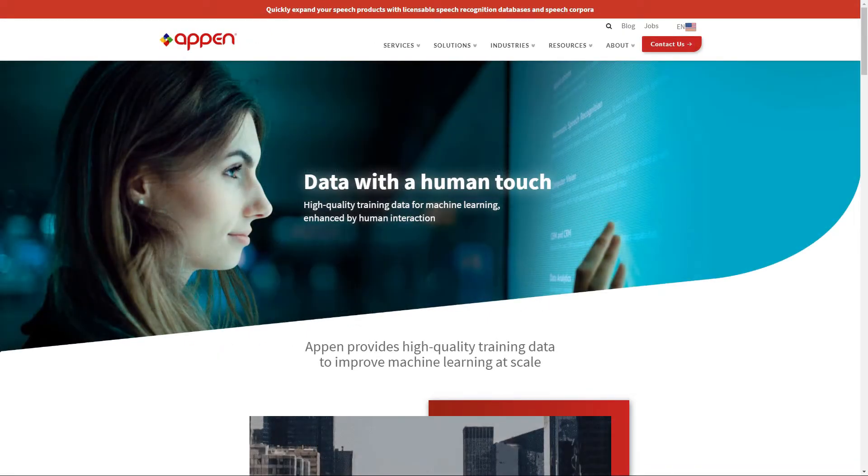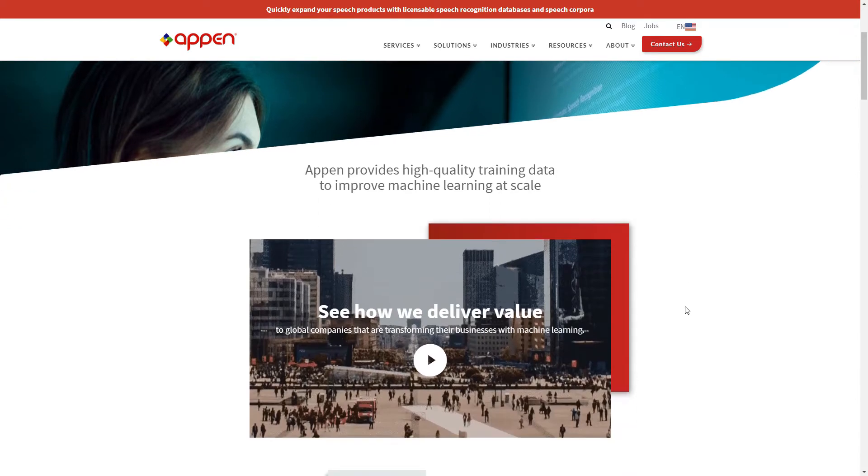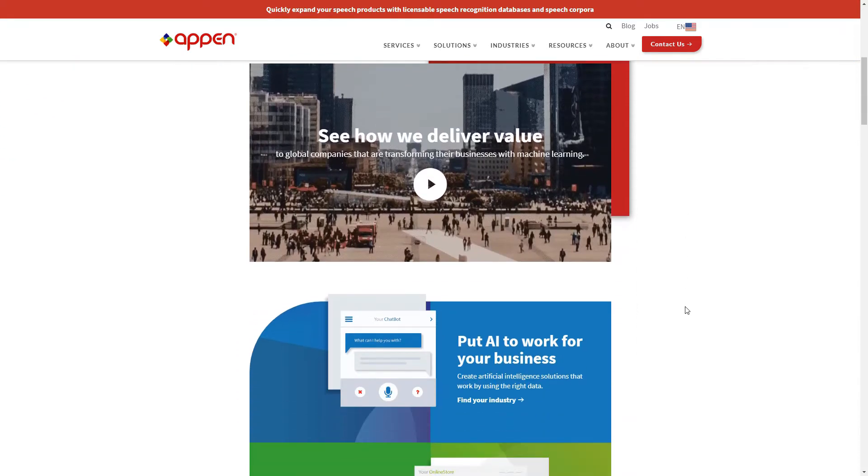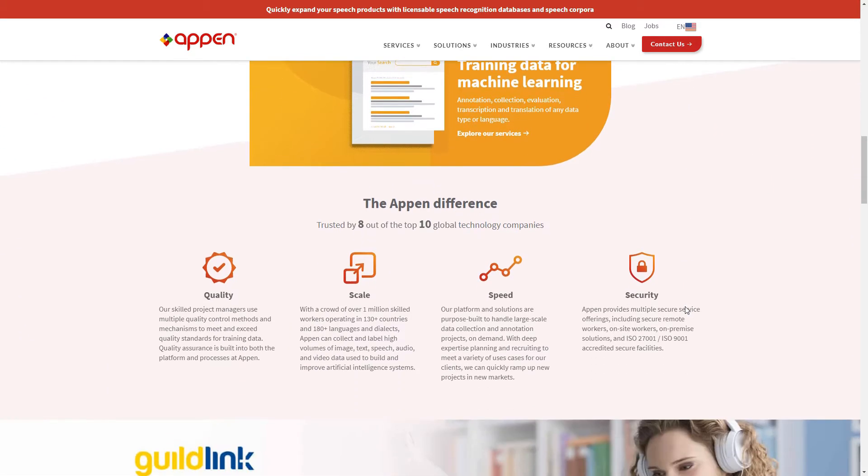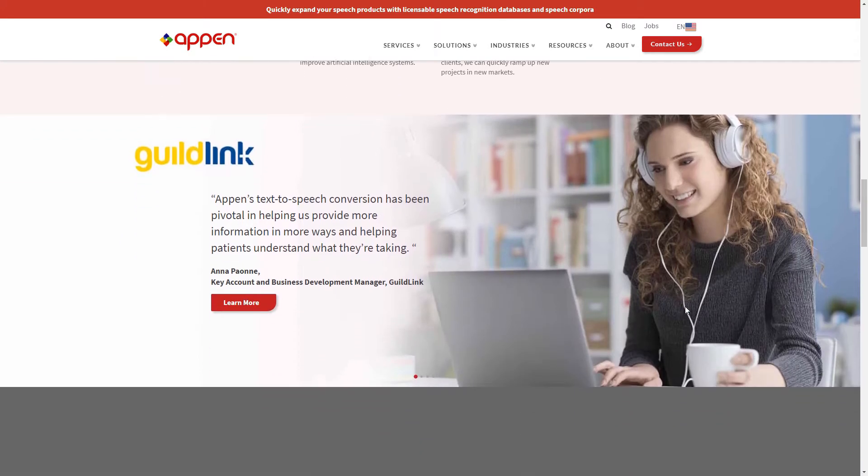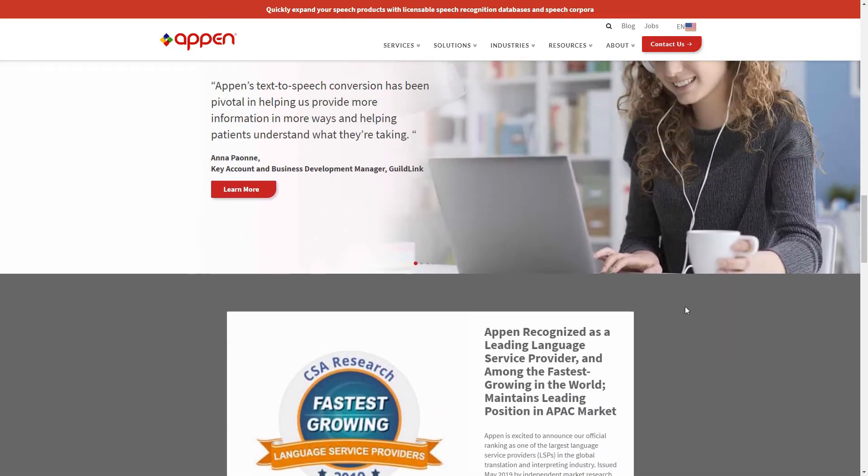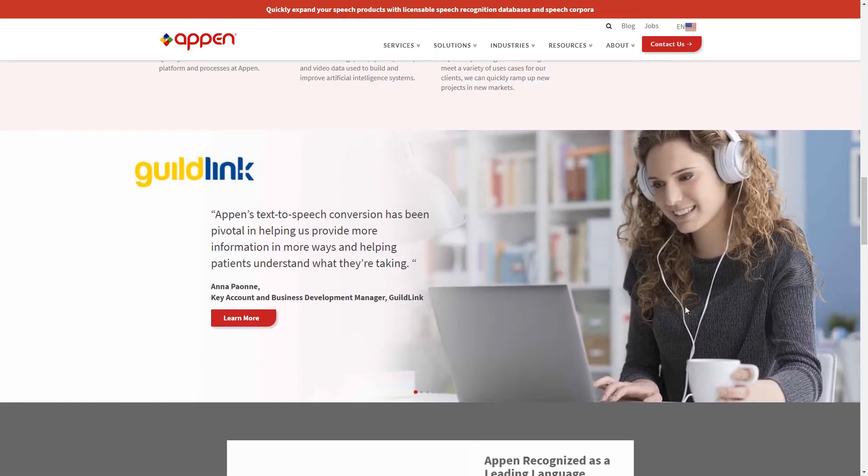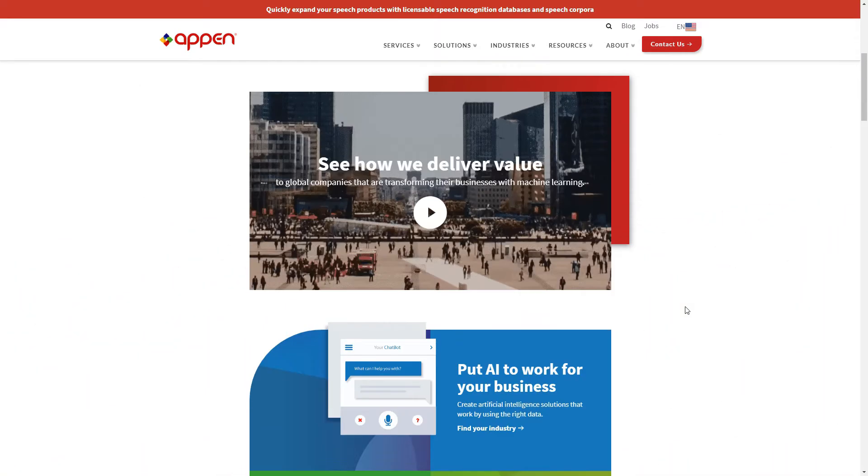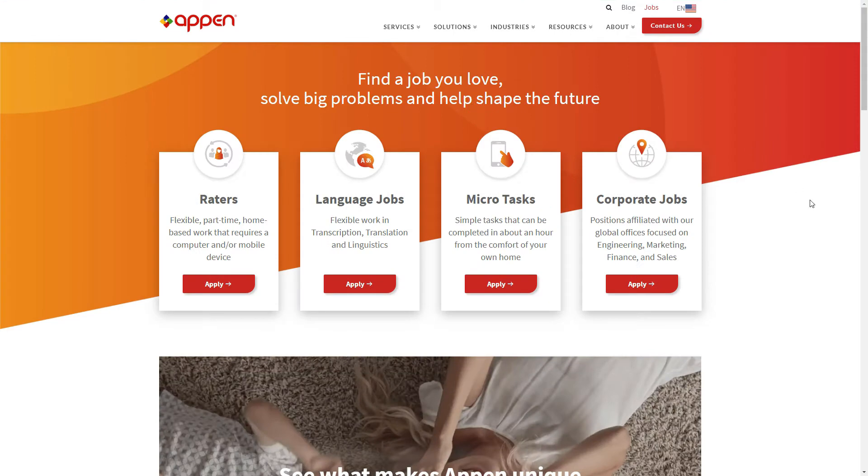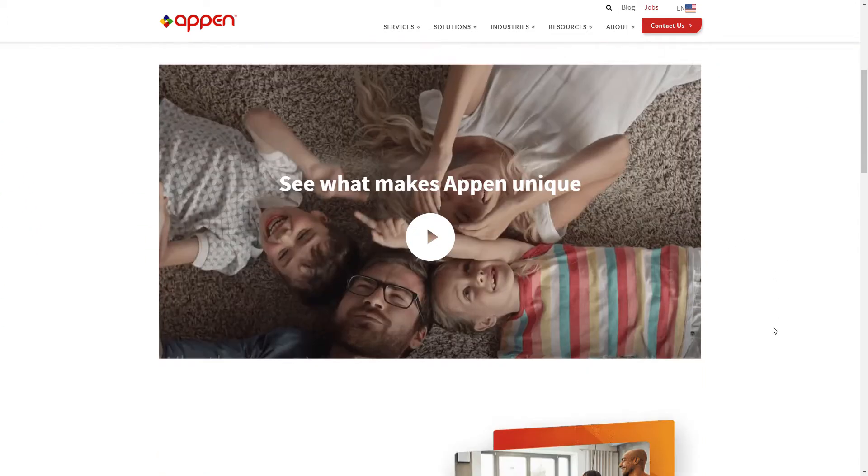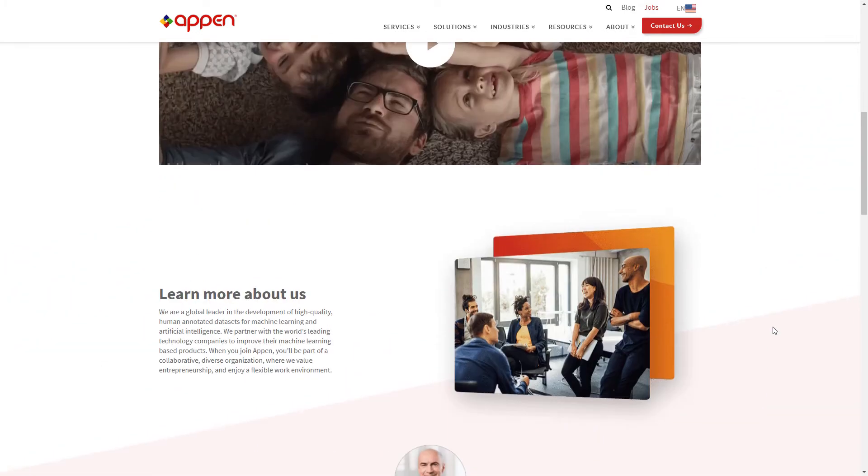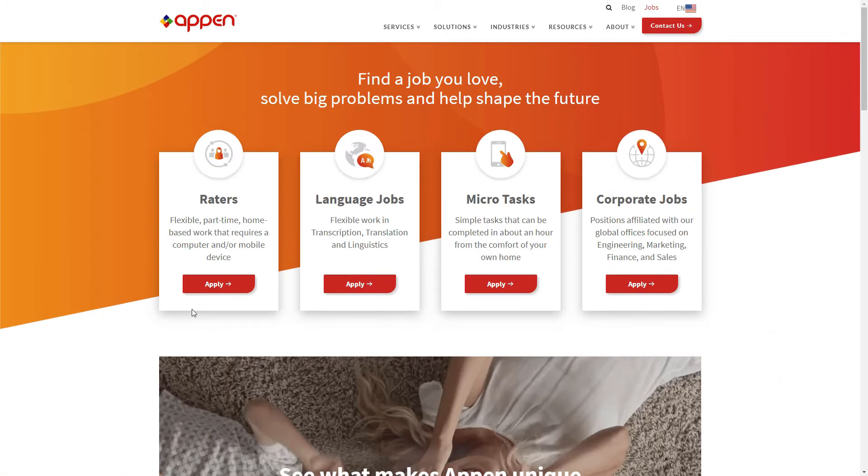Next up we have Appen. This company from what I can see is very similar to Lionbridge. They're a staffing agency slash vendor. Their projects seem to be kind of similar, the positions they offer. Now I am not technically employed by them as a contractor, but I do projects every now and then. Like they'll drop a survey and you'll get five bucks for doing the survey.